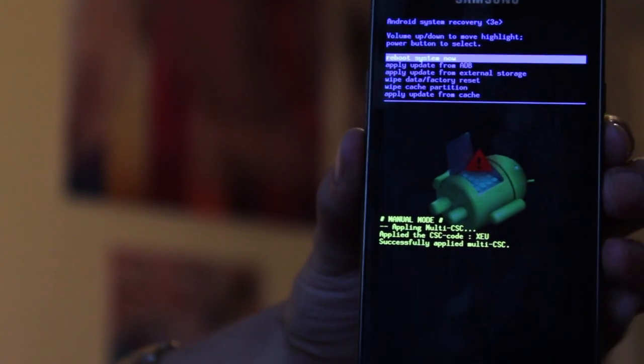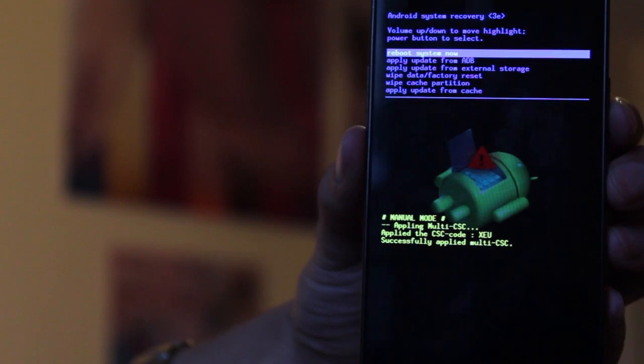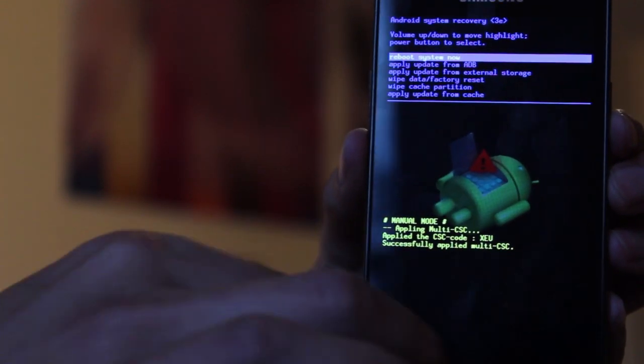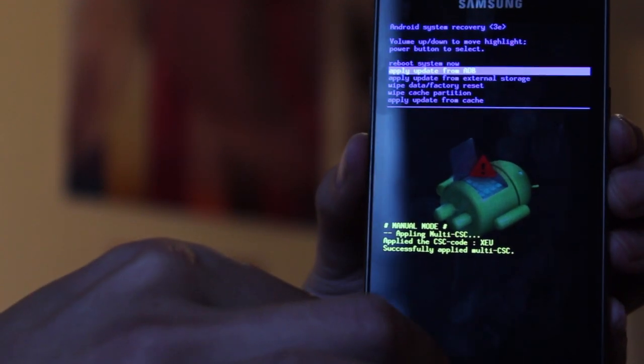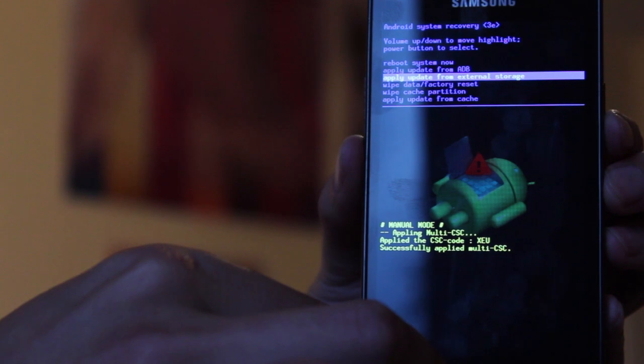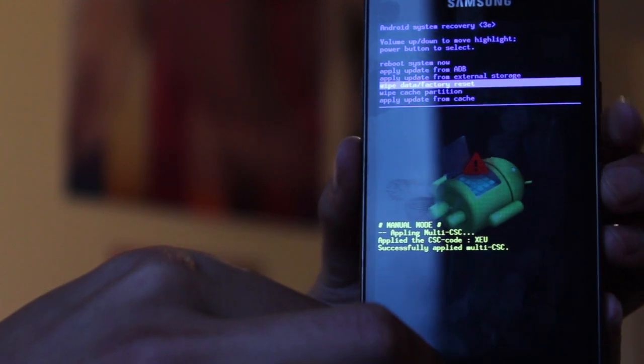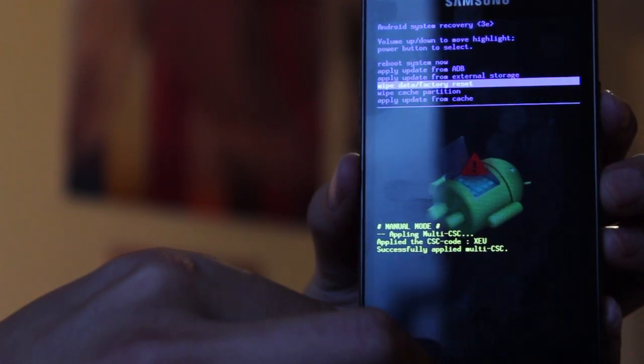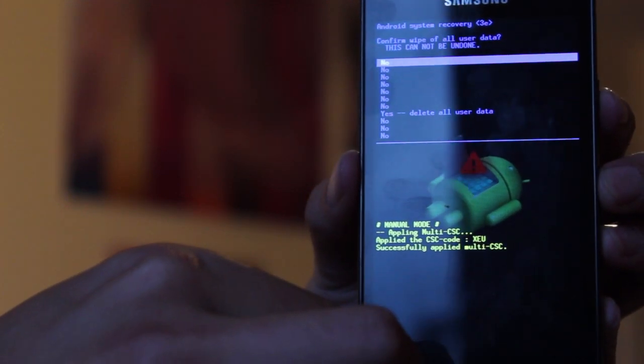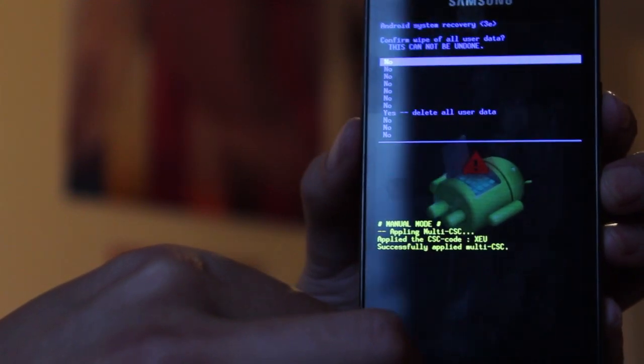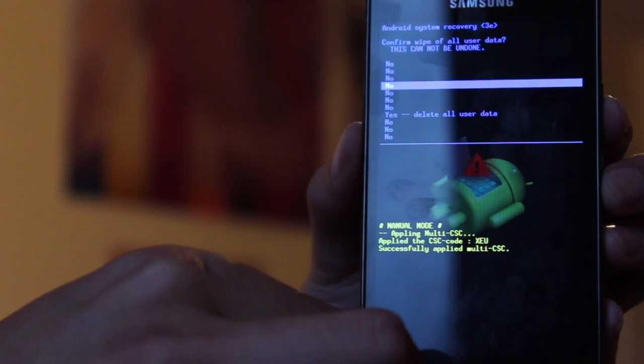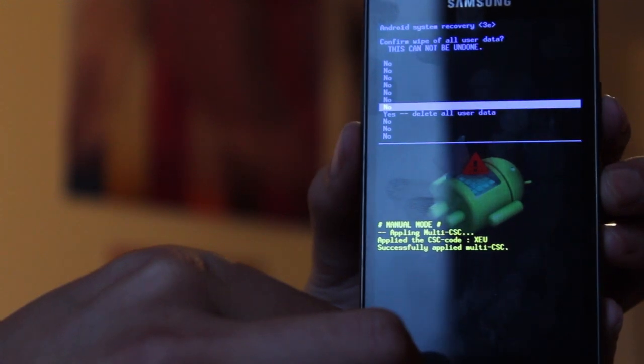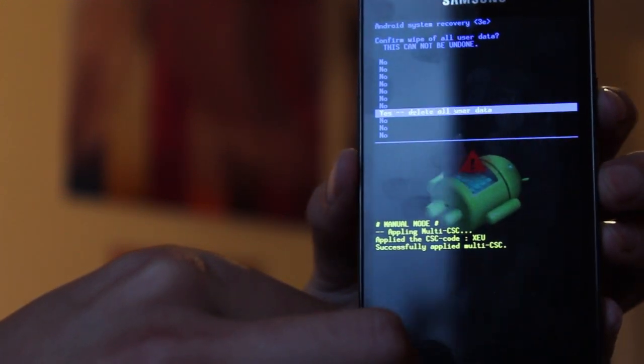So you navigate in exactly the same way. I'm just going to scroll down to the setting called wipe data slash factory reset. Hit the power button to enter and then confirm with yes.